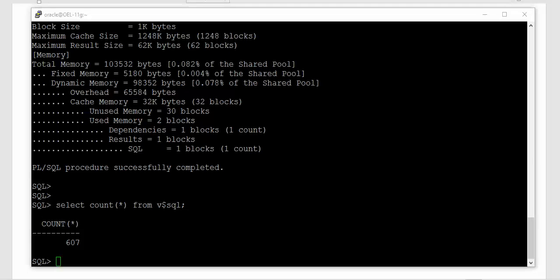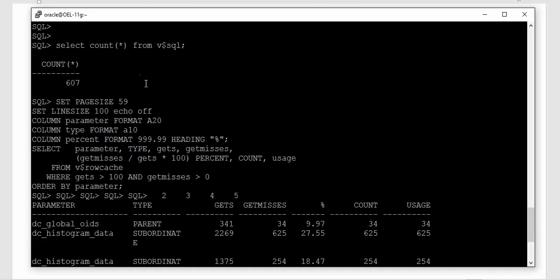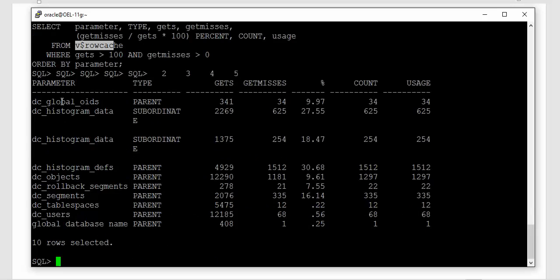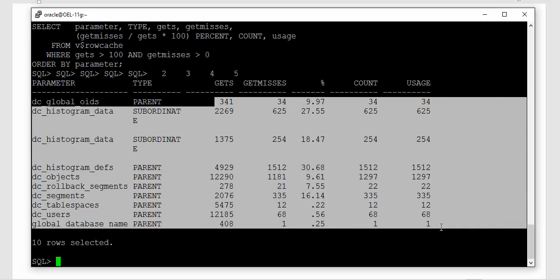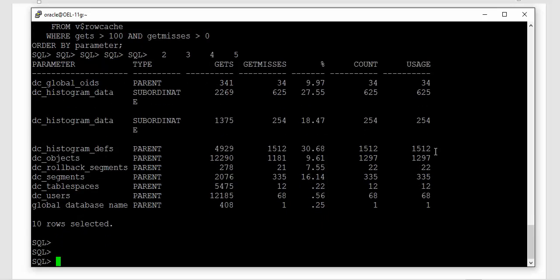Now let us see the content of the data dictionary cache. To do that, I'll be using V$RowCache, which gives me the statistics of the data dictionary cache — specifically the number of gets and misses. This information will tell me whether the gets remain the same after flushing, giving me a hint as to whether the data dictionary cache was flushed or not. Now we are ready to start the activity.